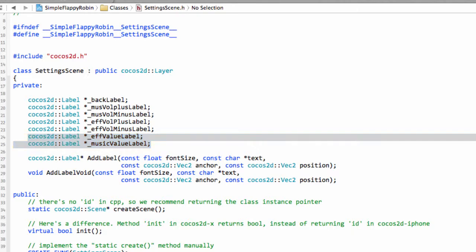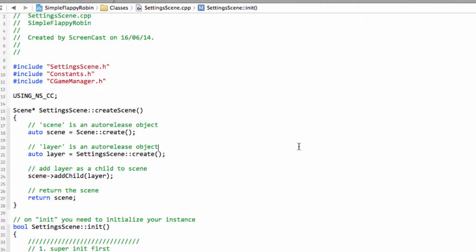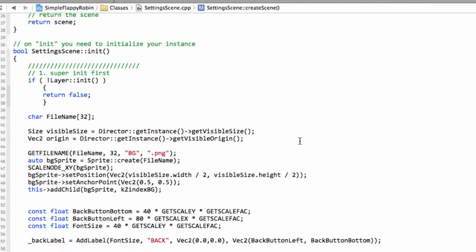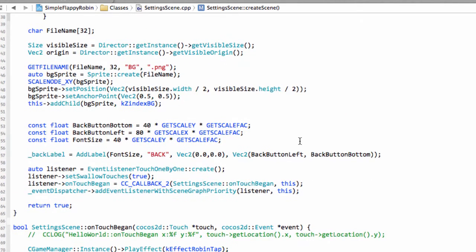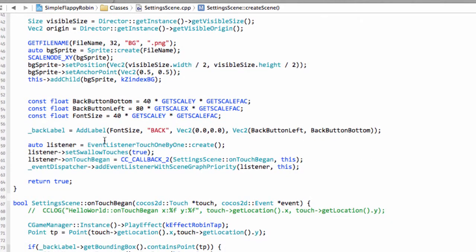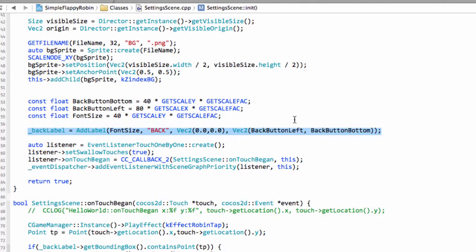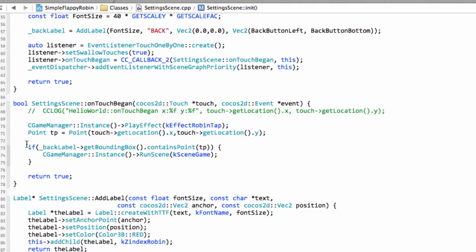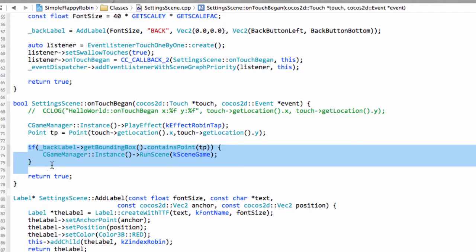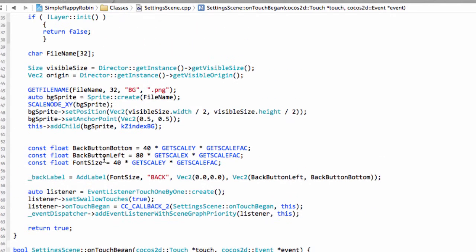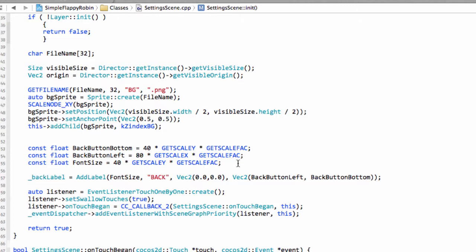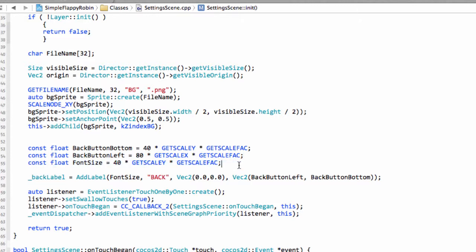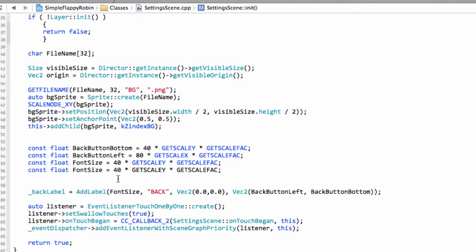And what I want to do actually inside setting scene is just add these labels in. You remember that we have this back label here where we've added the back, which then gets clicked and runs in this on-touch began and runs the scene. Well, now we're going to do a fairly boring part, which I actually might skip a little bit of some of the code and paste some in for you. You can download if it gets really bad.